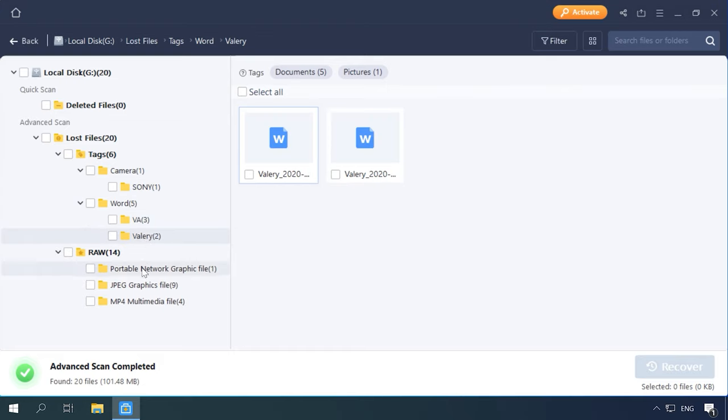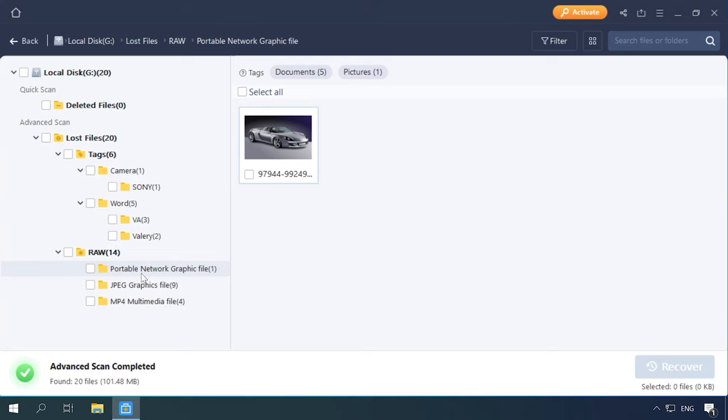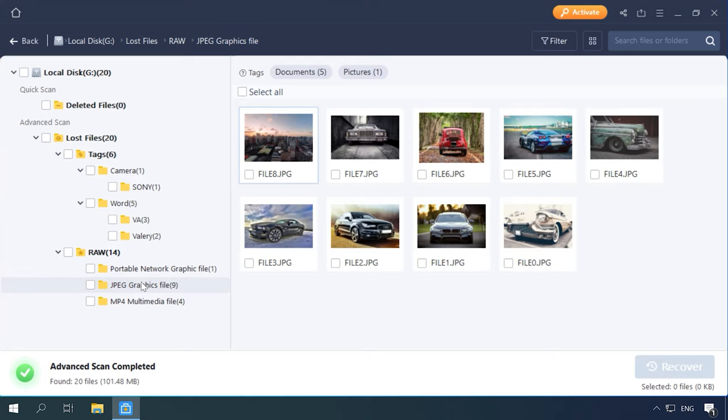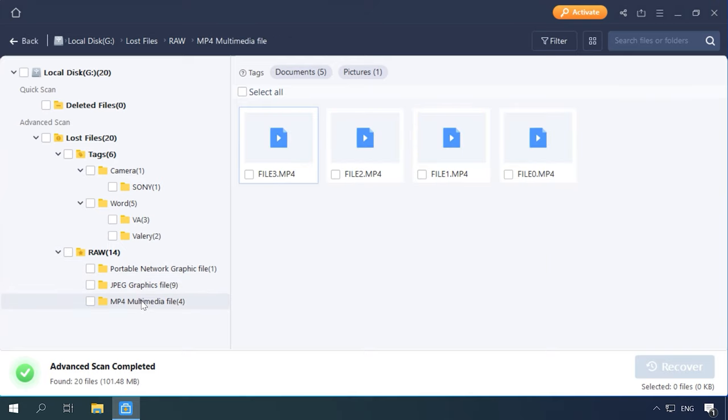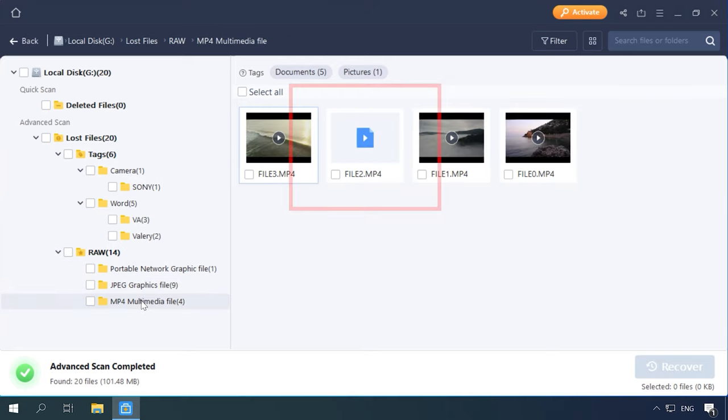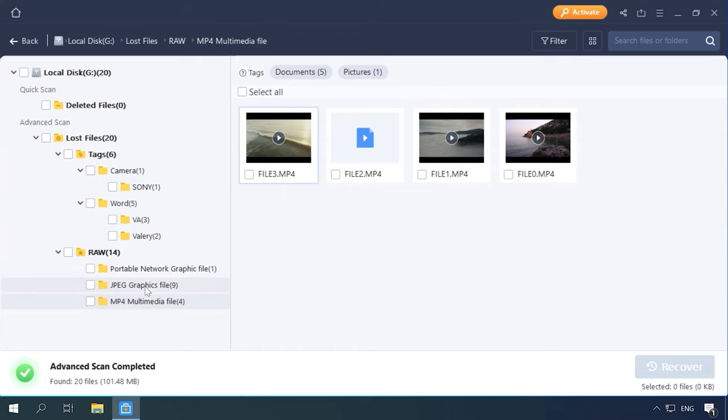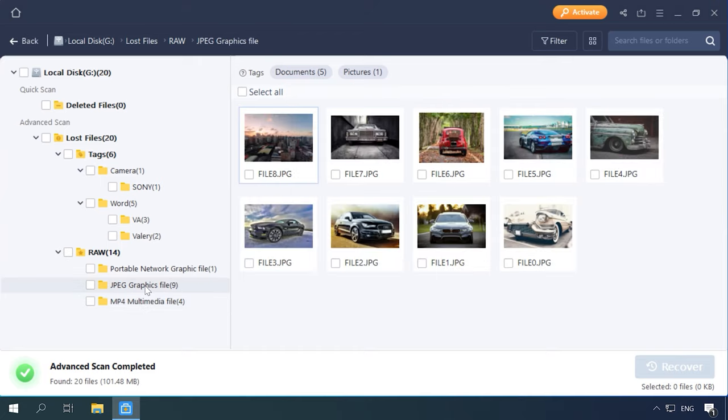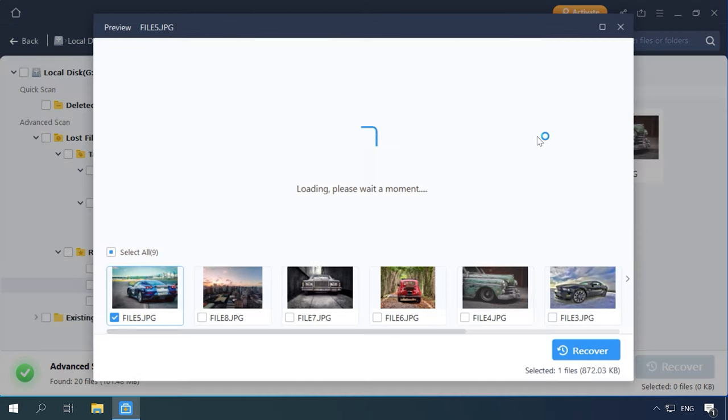And documents are displayed. One video is damaged and it's unlikely we can recover it. The program has passed the second test.